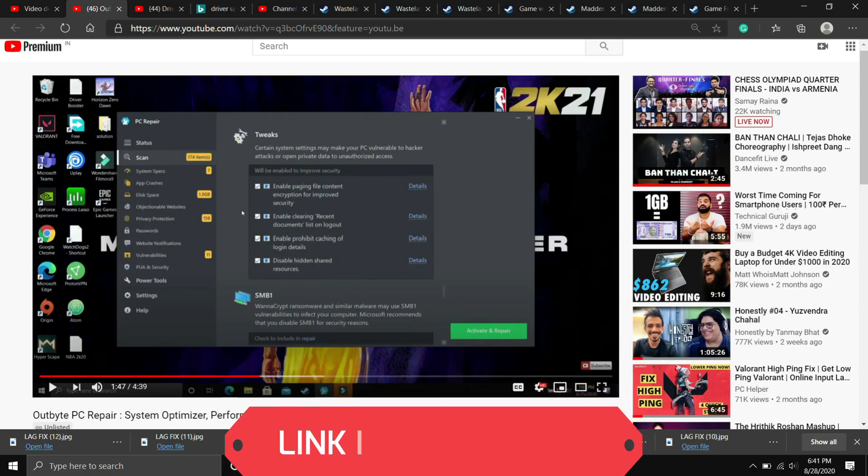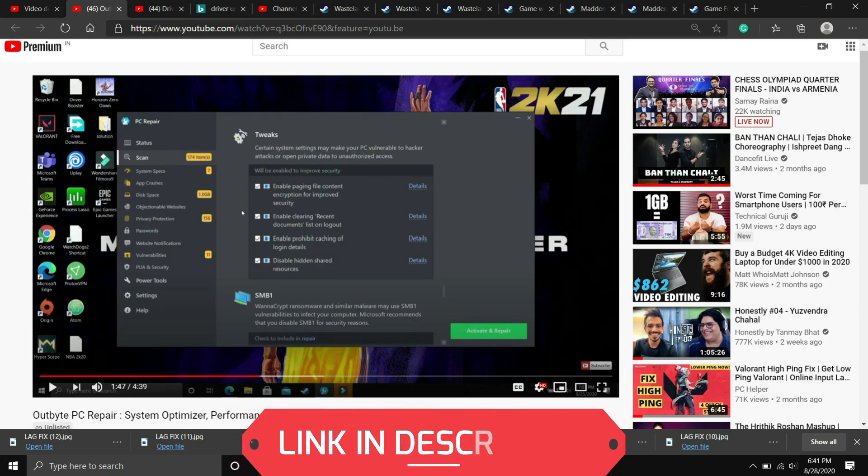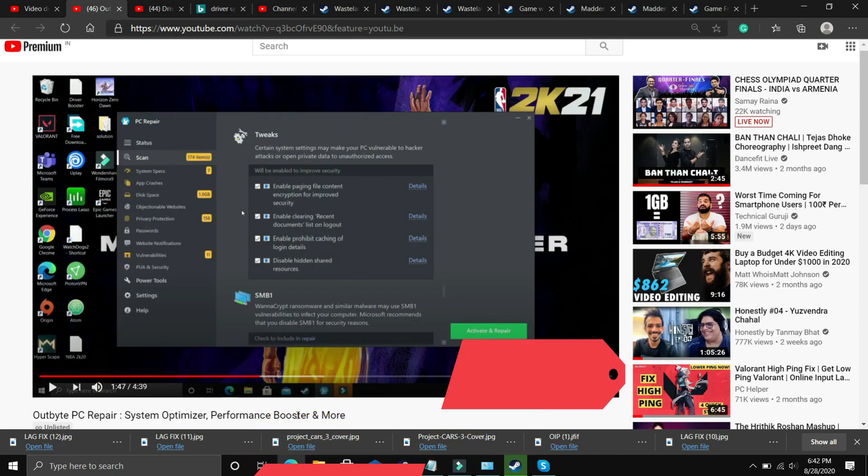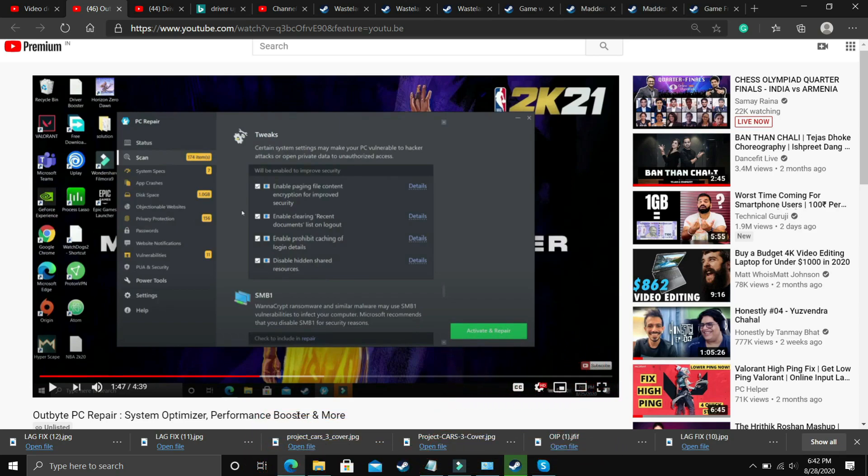Just download it, and the best part is it gives you one free repair in the trial version, so you don't have to buy the software for one repair. But if you want to repair your PC constantly, you might have to buy the premium version. The first repair is free, so just download this software, scan your PC, and if there is any error, repair it. Then restart your PC and try running your game. I will provide the link in the description.